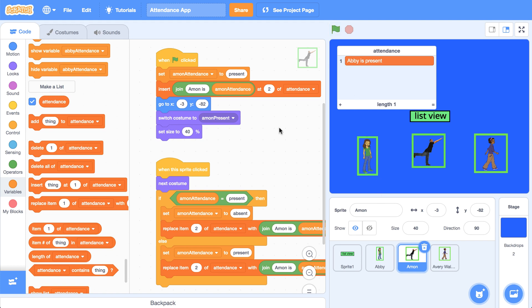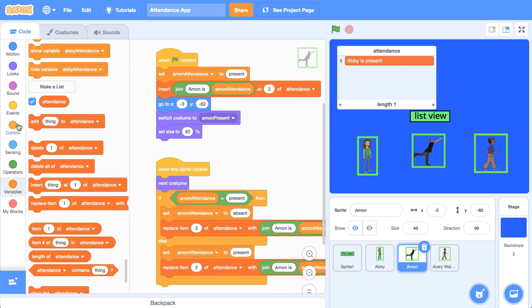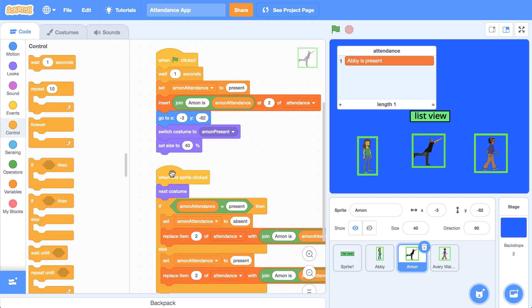The issue might be that when we click on the green flag, the computer is running this code in a way we don't really know. It might be adding Amon to position two, but Abby's sprite is deleting all of attendance — maybe it's running Abby's sprite after Amon's, which deletes Amon's attendance. That's going to be a problem we might be tempted to solve by adding a wait block. If we wait half a second before doing anything else, that ensures we don't create Amon's attendance and then delete it right after. It looks like that does work, but this might create problems in the future if the list is deleted after half a second — so this might not be the greatest solution.